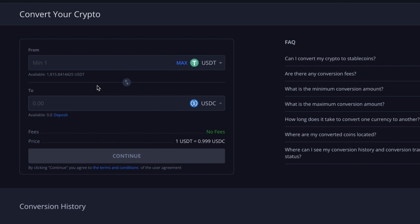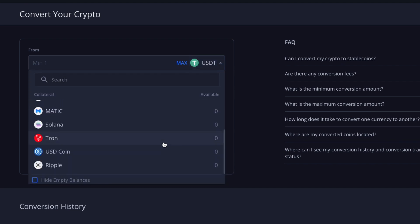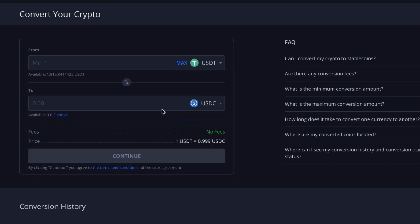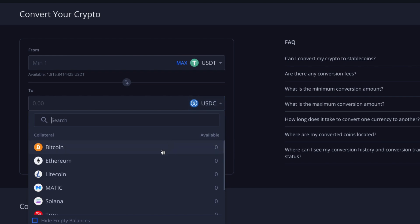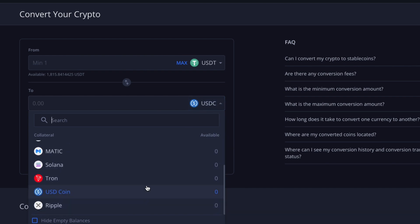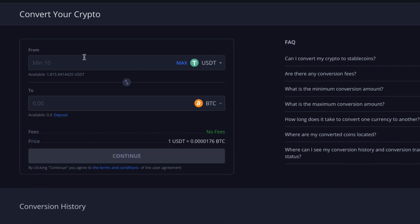Marked as 'To'. First, you need to select the currency from the available options in the 'From' field. In this case, we want to exchange USDT. Then choose the currency you wish to receive — let's say it will be Bitcoin. Now enter the amount you want to exchange, in the equivalent of the currency you're exchanging, which in this case is USDT.